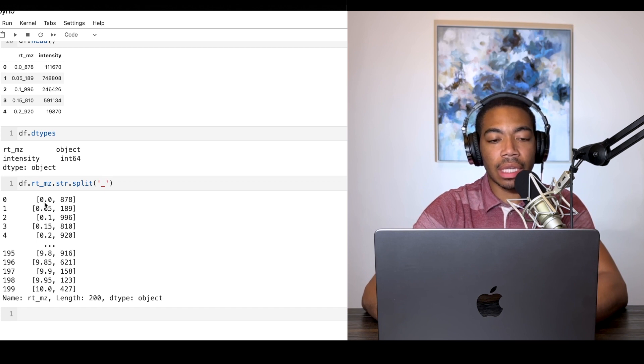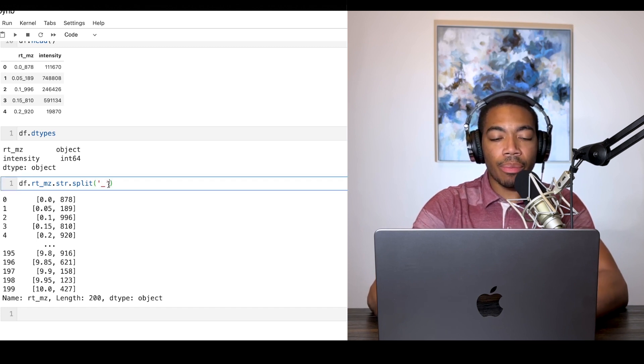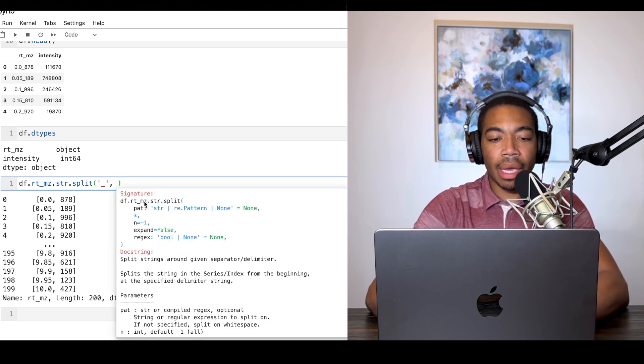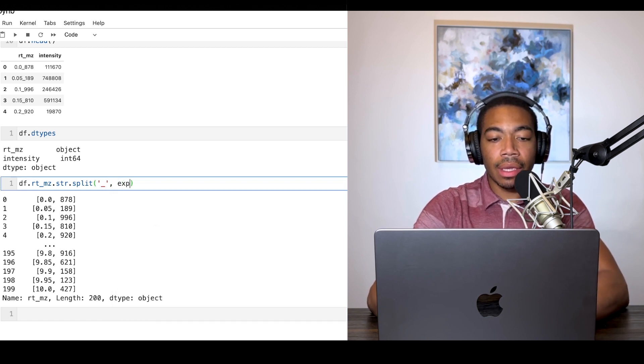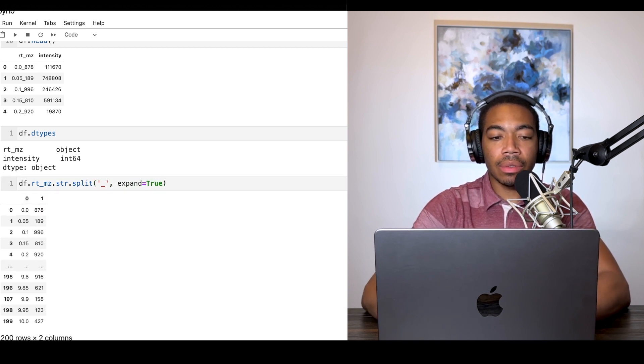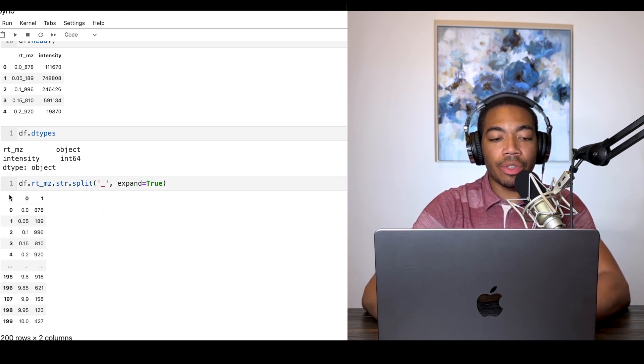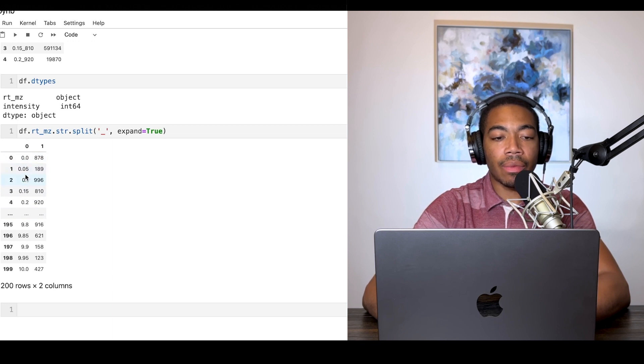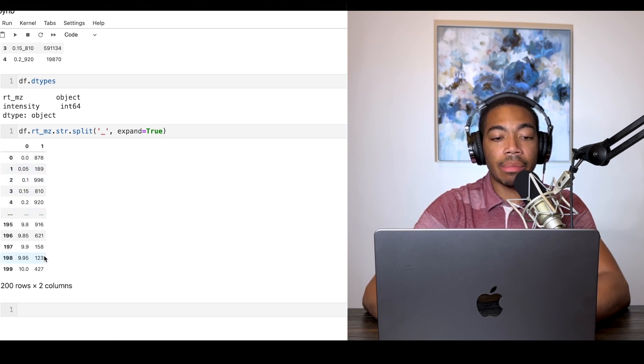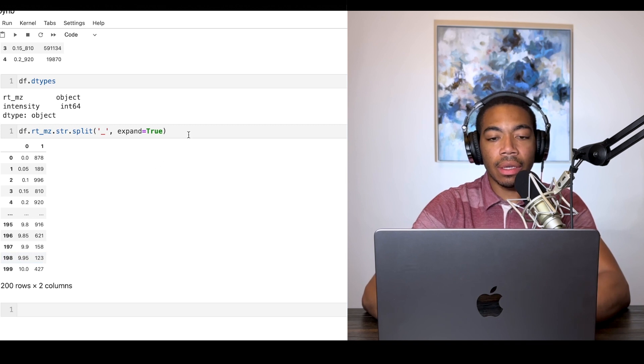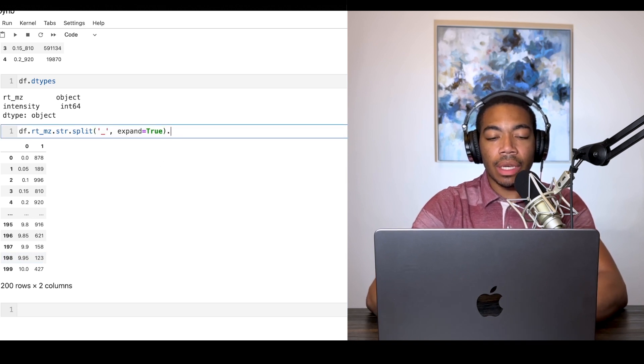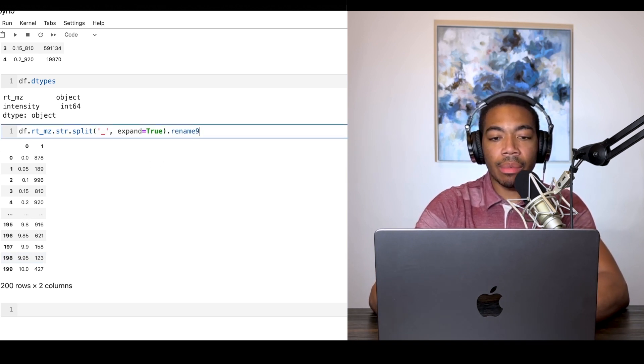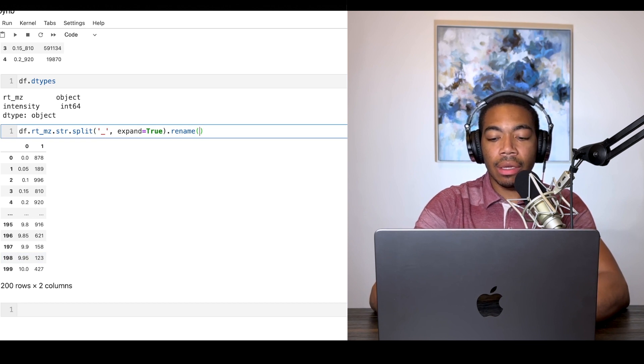When we run this we get a list for each element where the left is retention time and the right is mass-to-charge. But we have a secondary argument we can pass in called expand. When we run expand and set this equal to true, we generate two new columns where the left column is now retention time and the right column is mass-to-charge or m over z. We know how to rename those columns using the rename method and just chain that.